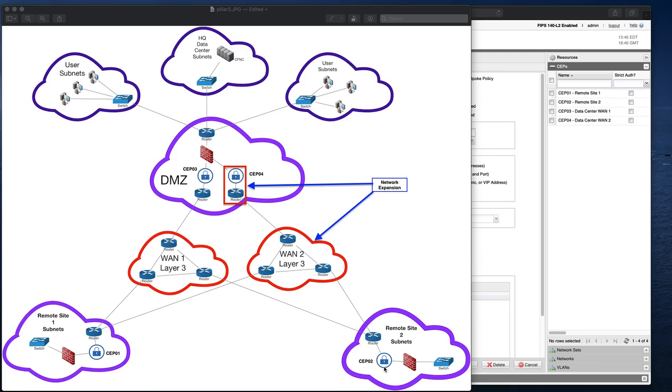Each site has a router, a CERTES enforcement point, and a firewall. The routers and firewalls are from different vendors due to acquisition and budget. As a result, deploying a security solution to encrypt data in transit was a difficult task.